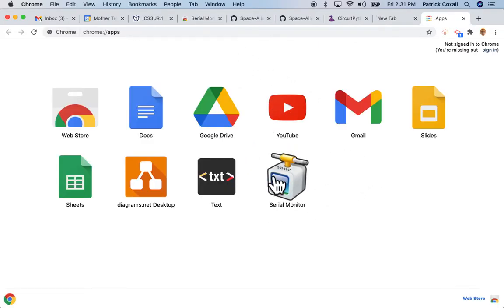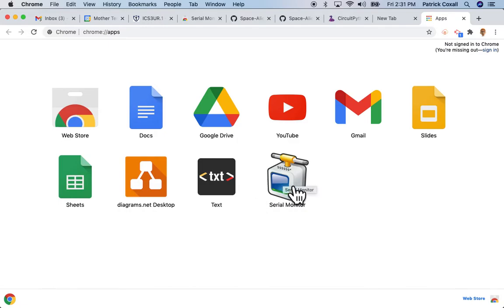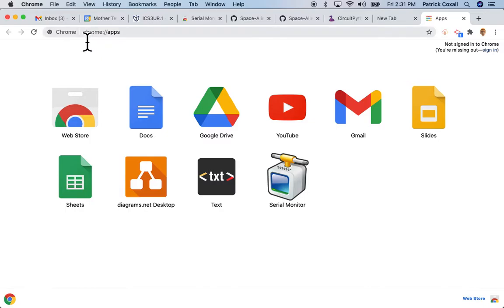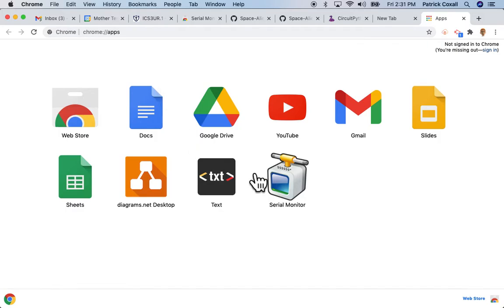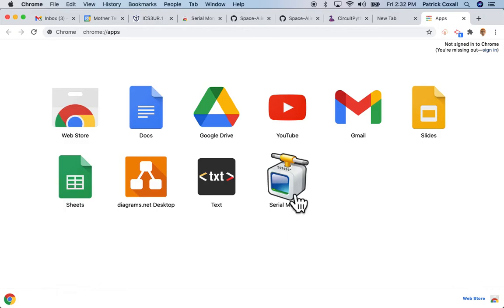If you're on a Chromebook it'll just show up in the list of your apps. On any other computer like mine on a Mac, if you just type in the URL chrome://apps you will get the list of your apps.